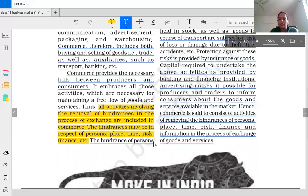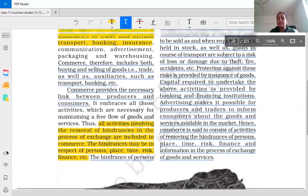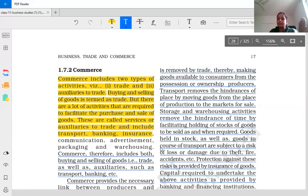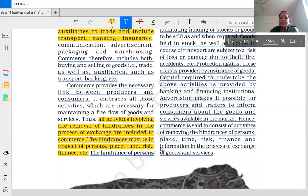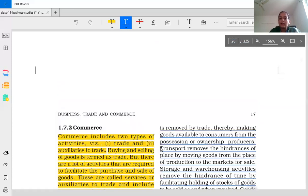The hindrance of person is removed by trade, thereby making goods available to consumers from the possession and ownership of producers.